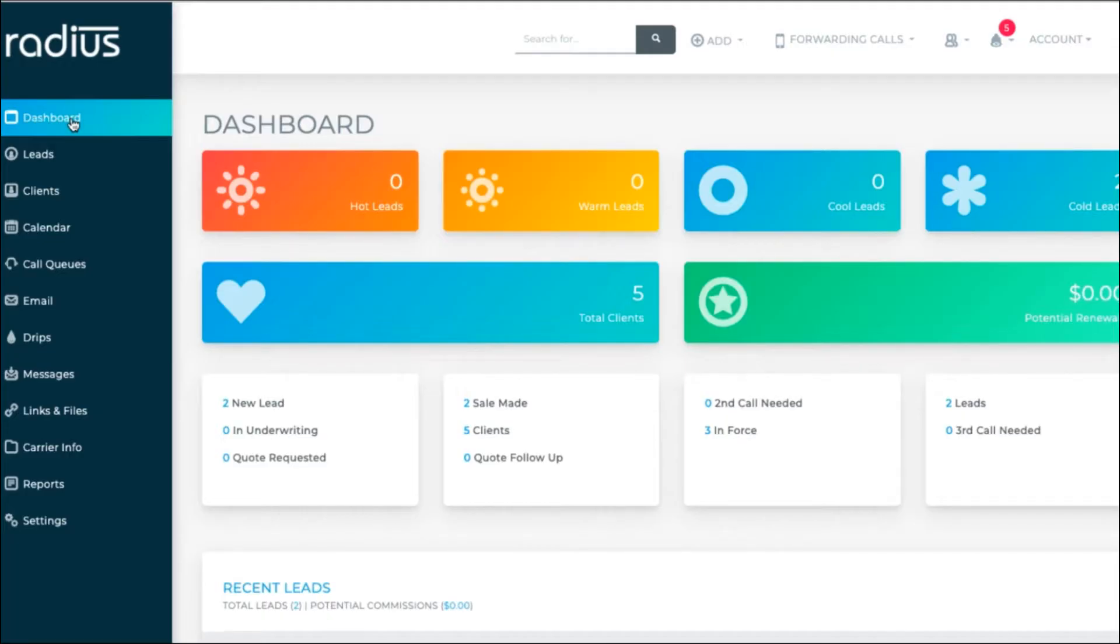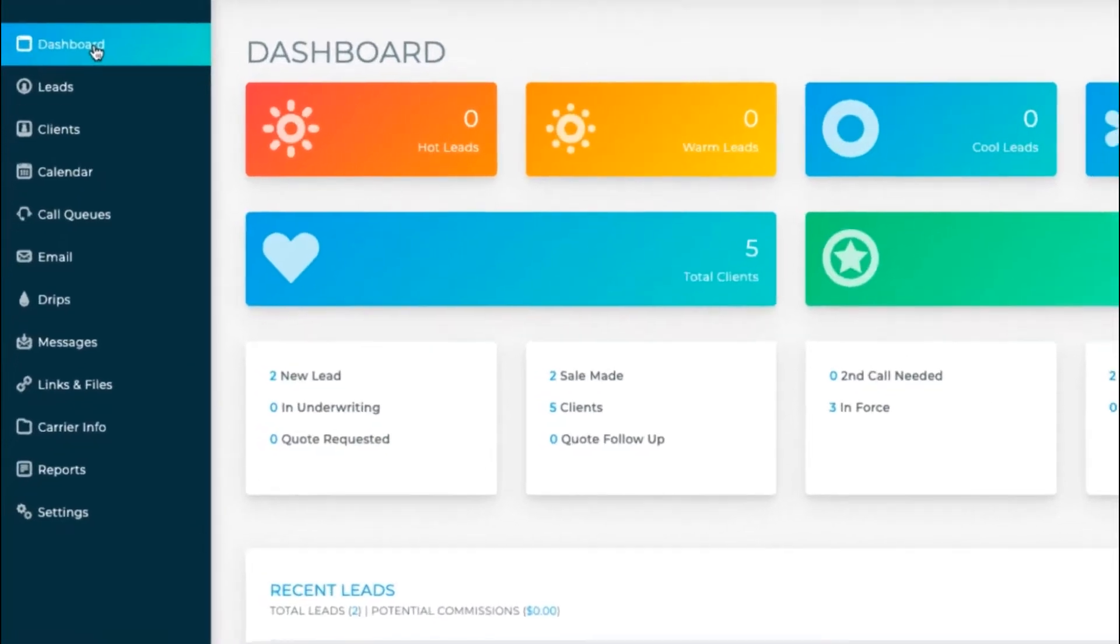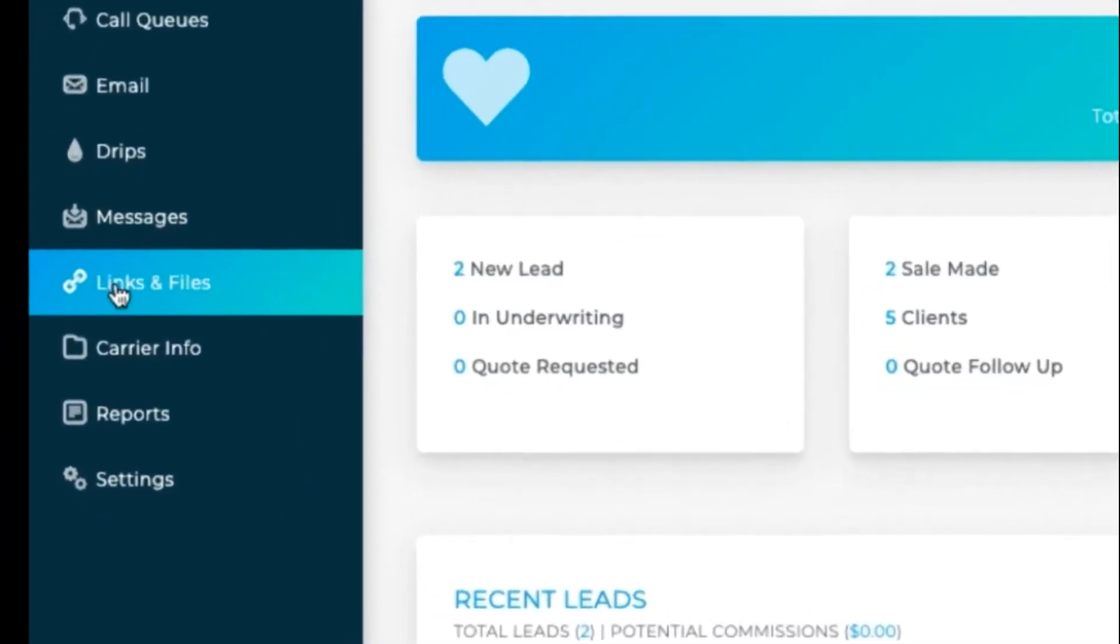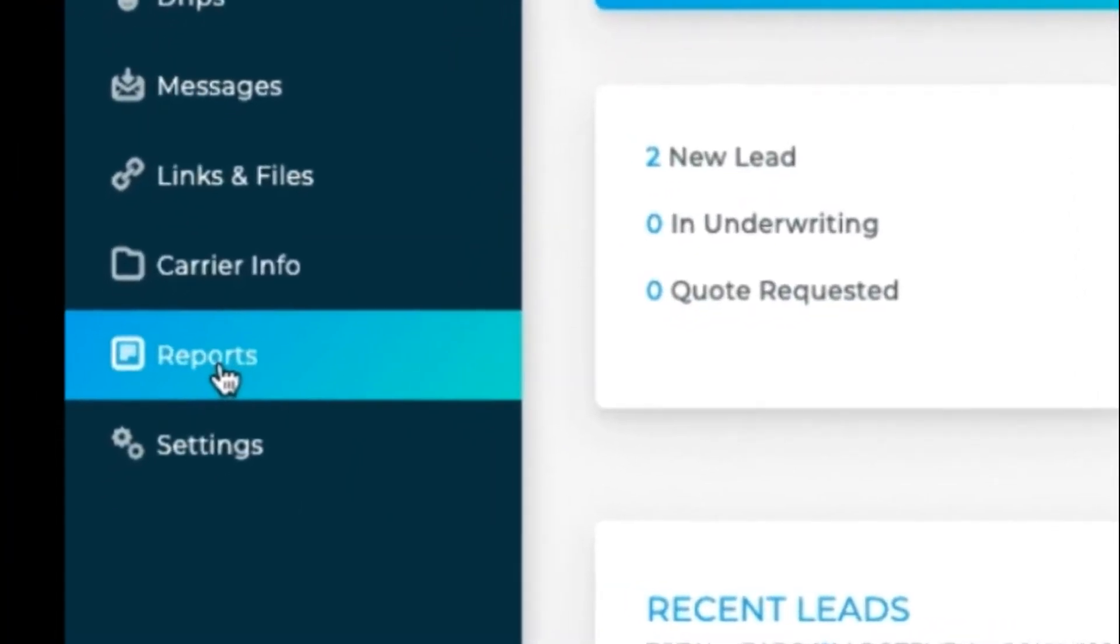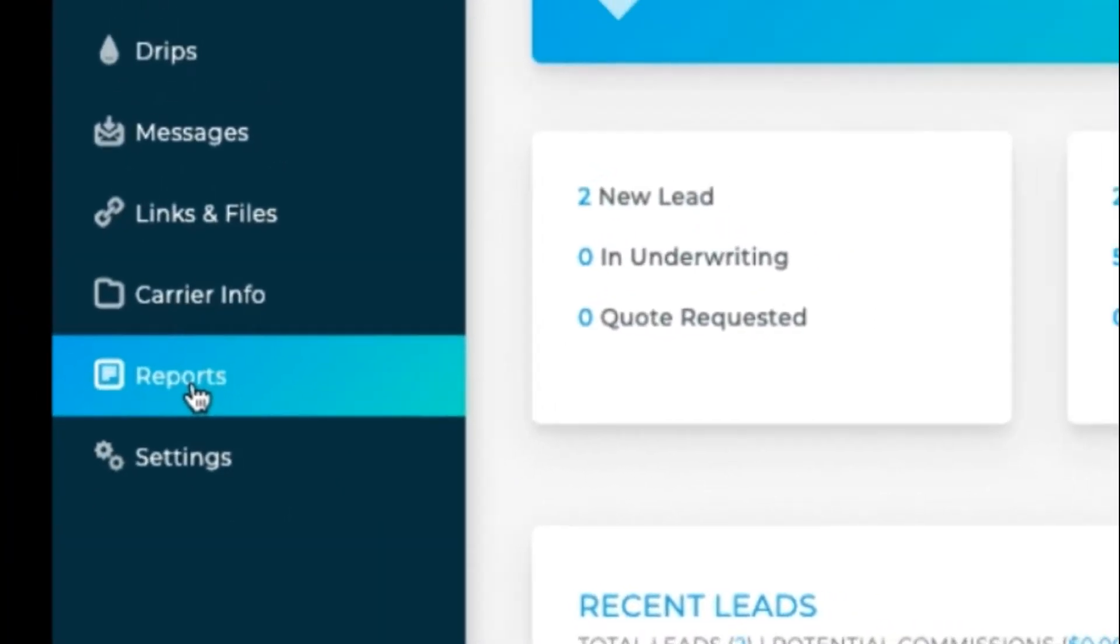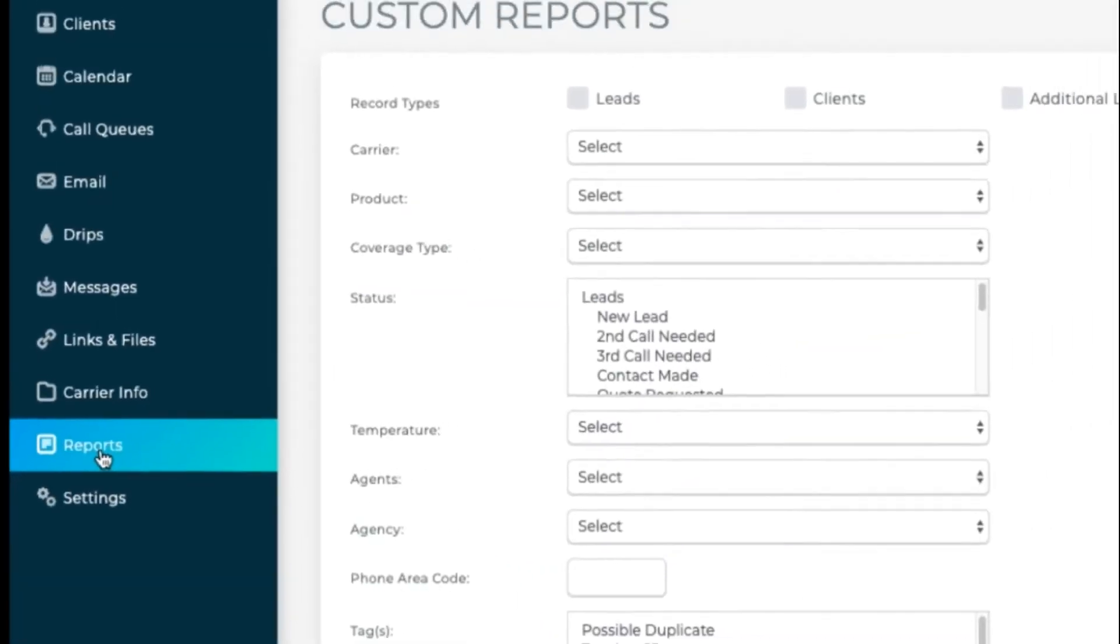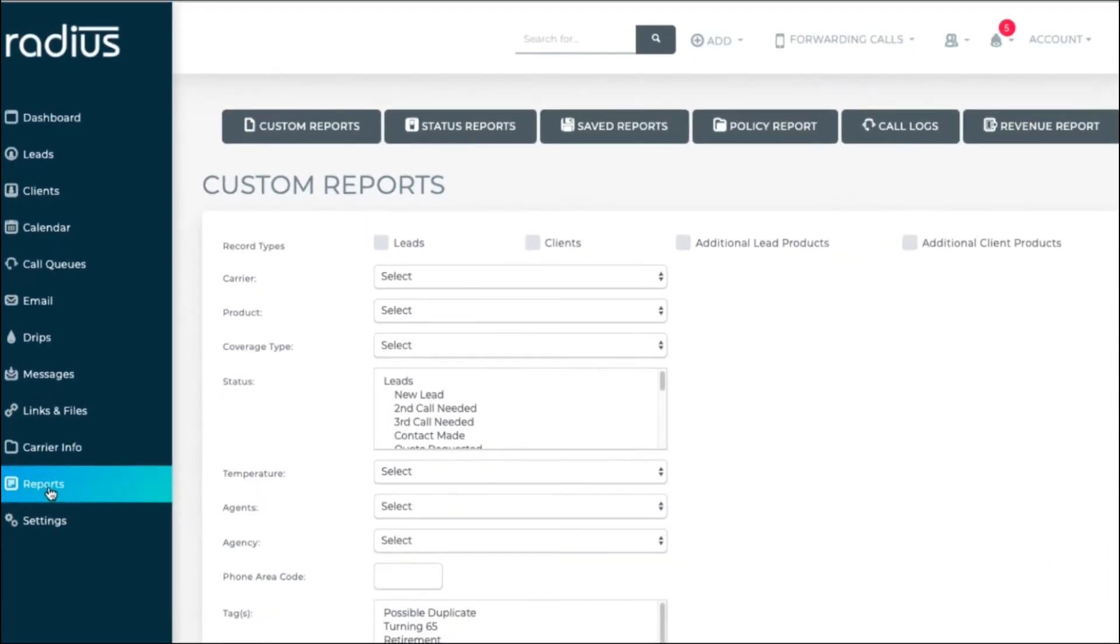This video covers the report options available in RadiusBob. Go to Reports. The first option is Custom Reports.